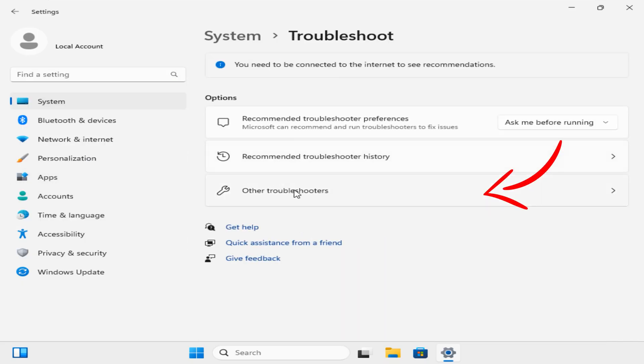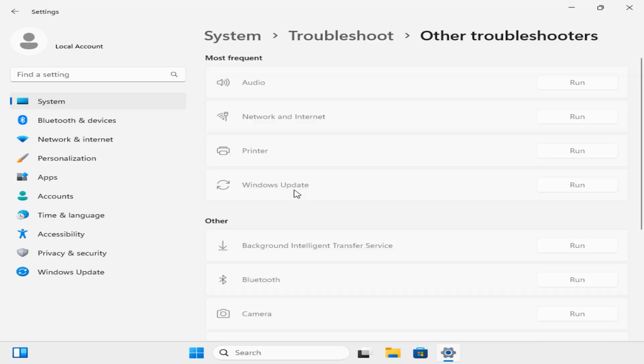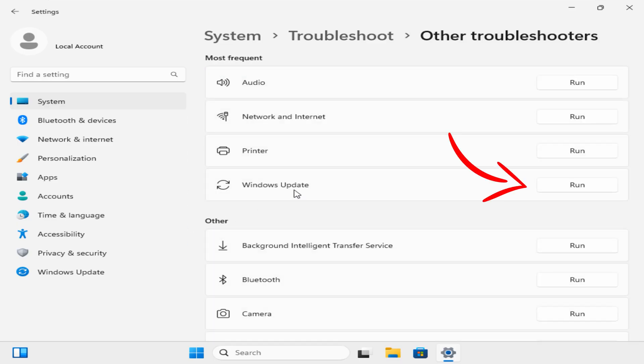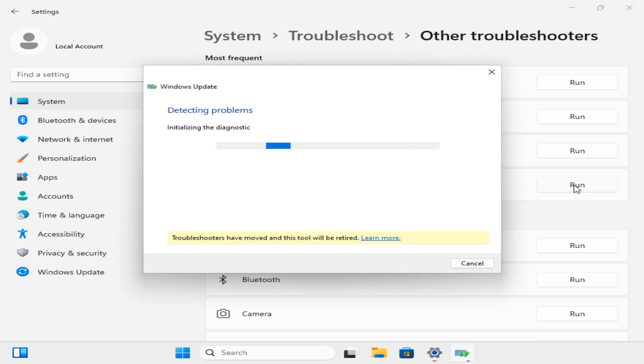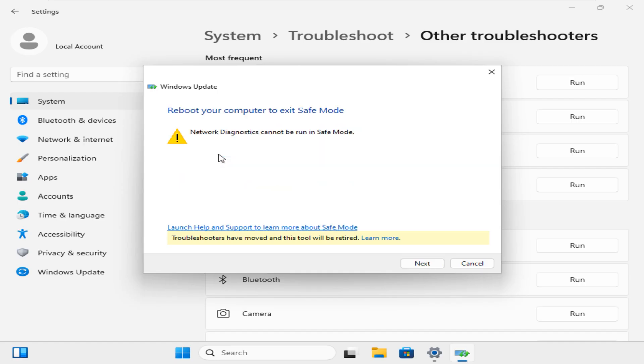On this page, select Other Troubleshooters. The next page shows a lot of options here. Just come to Windows Update here and click on Run. This will run the diagnostic tool for a while and will recommend you the possible fix. In my case, it found download and install pending updates. To continue, click on Apply This Fix.